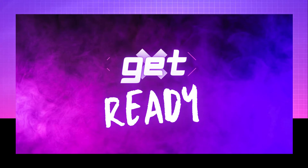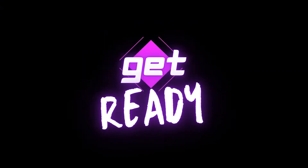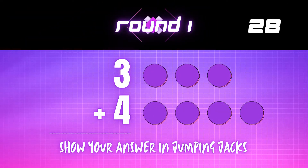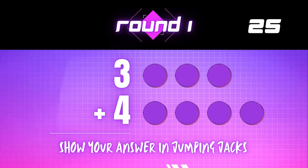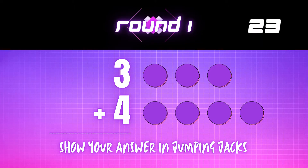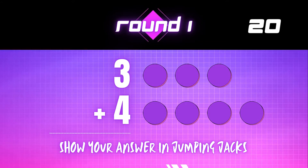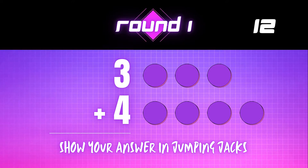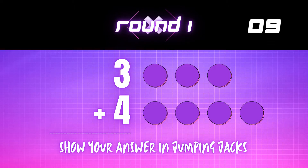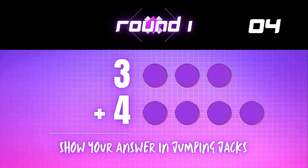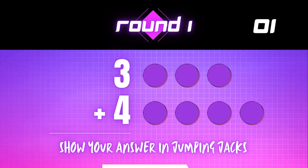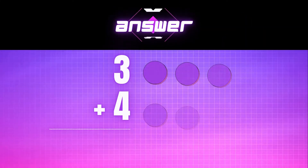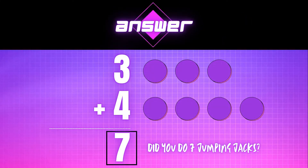Get ready! 3 plus 4 equals — show your answer in jumping jacks. The correct answer is 7. Did you do 7 jumping jacks?